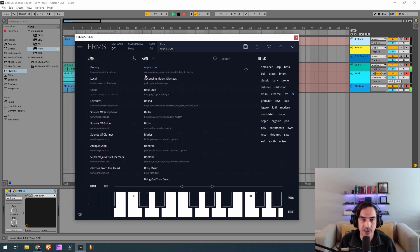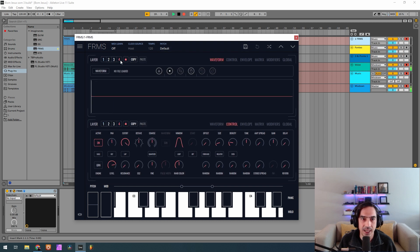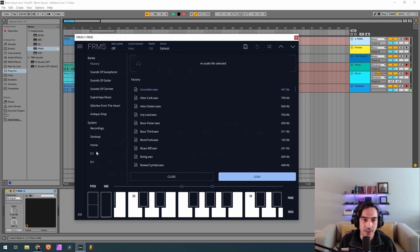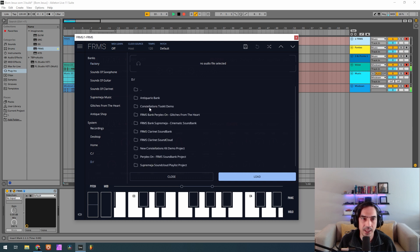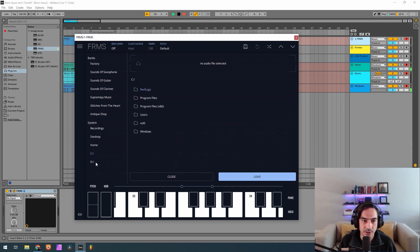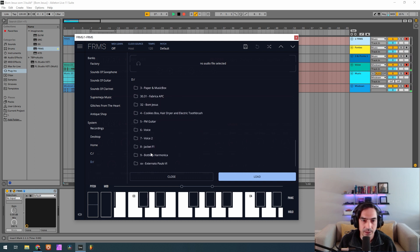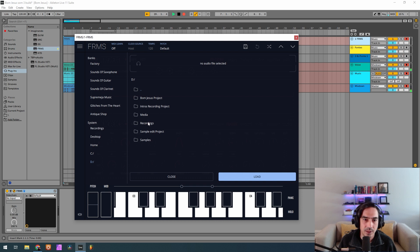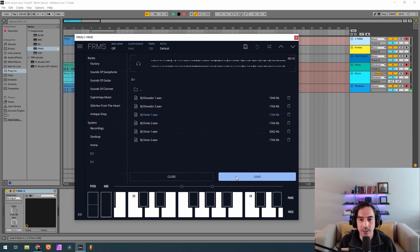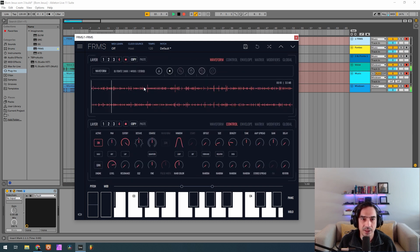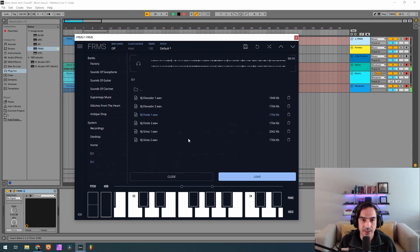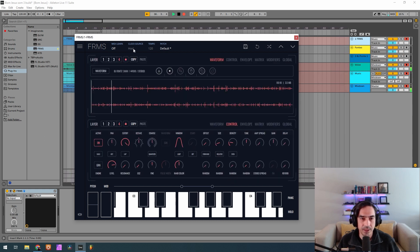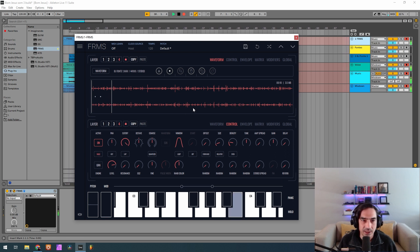I have a default patch here, let me just load it — everything empty. Now what I'm going to do is load the sample to Layer 4 and Layer 3, like we normally do. I'm going here to Video Projects > Bon Jesus > Samples and it's 'bj_font_1'. We have it loaded and I'll load it also for Layer 3. I'm going to start by soloing this one so we can listen to it.